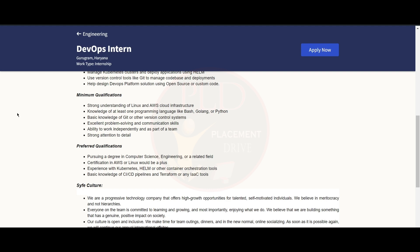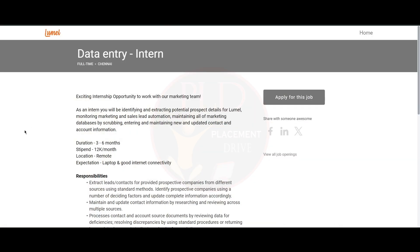Experience with Kubernetes or Helm or other container orchestration tools. Have basic knowledge of CI/CD pipelines and Terraform or any IaC tool. Now let's see the third internship opportunity.